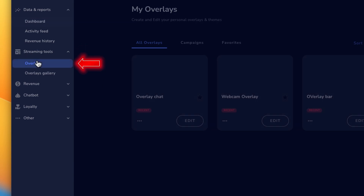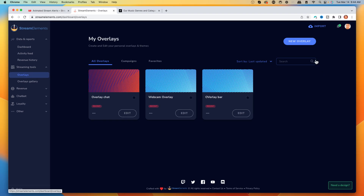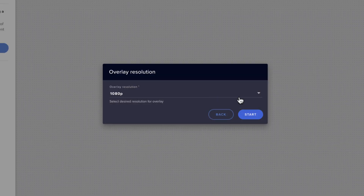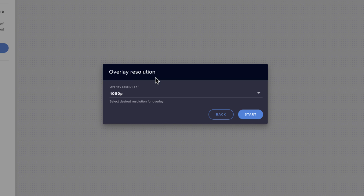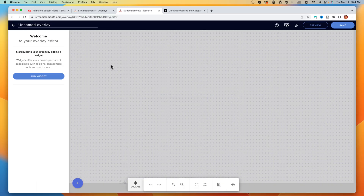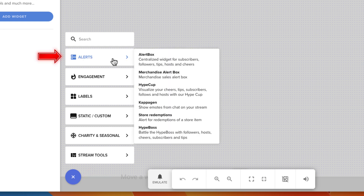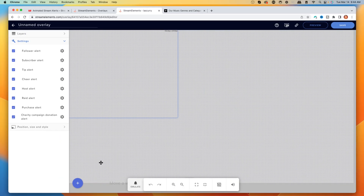On the left-hand side, select Streaming Tools, then come to Overlays. We're going to name a new overlay. For the overlay resolution, leave it at 1080p and hit Start. Now we're going to click the plus icon and select Alerts.